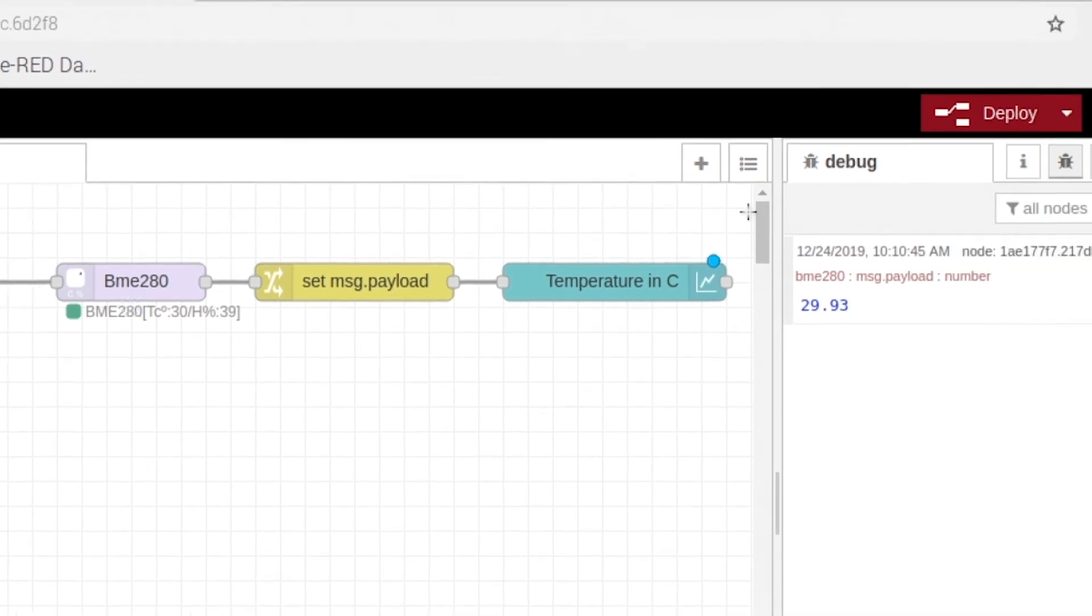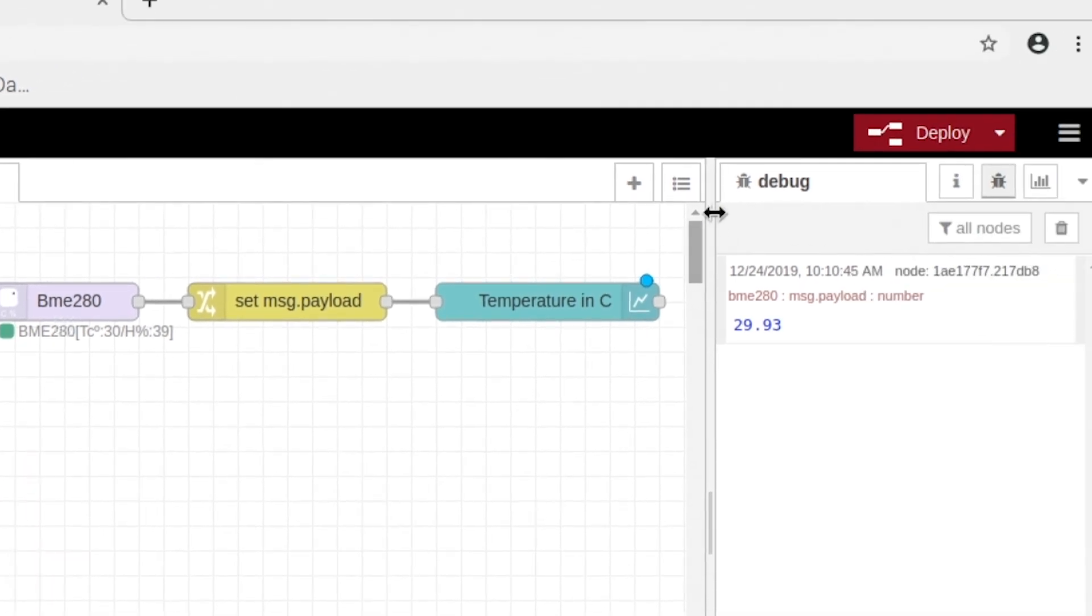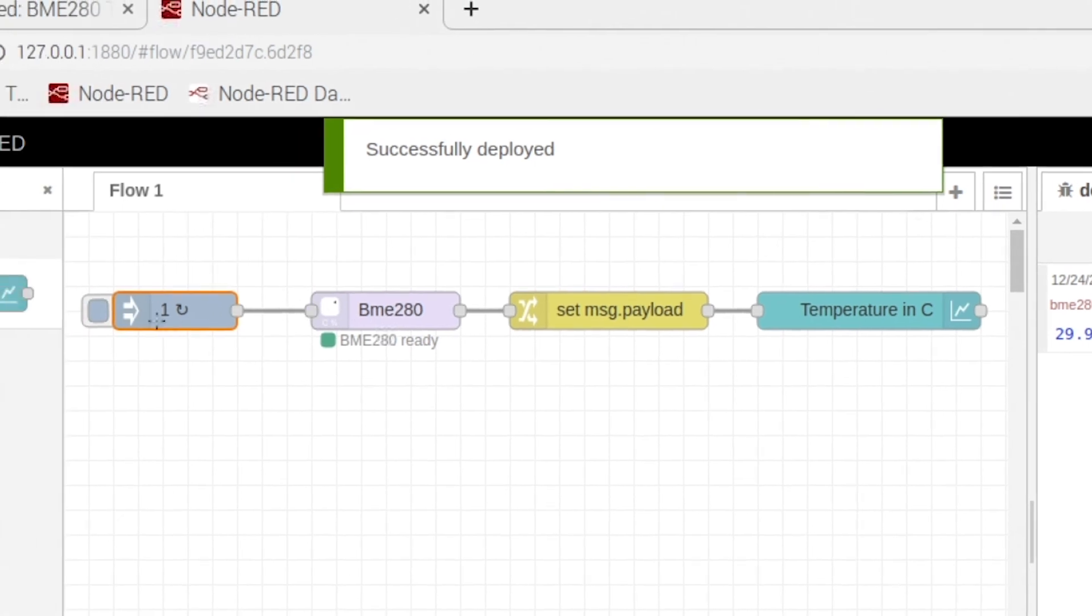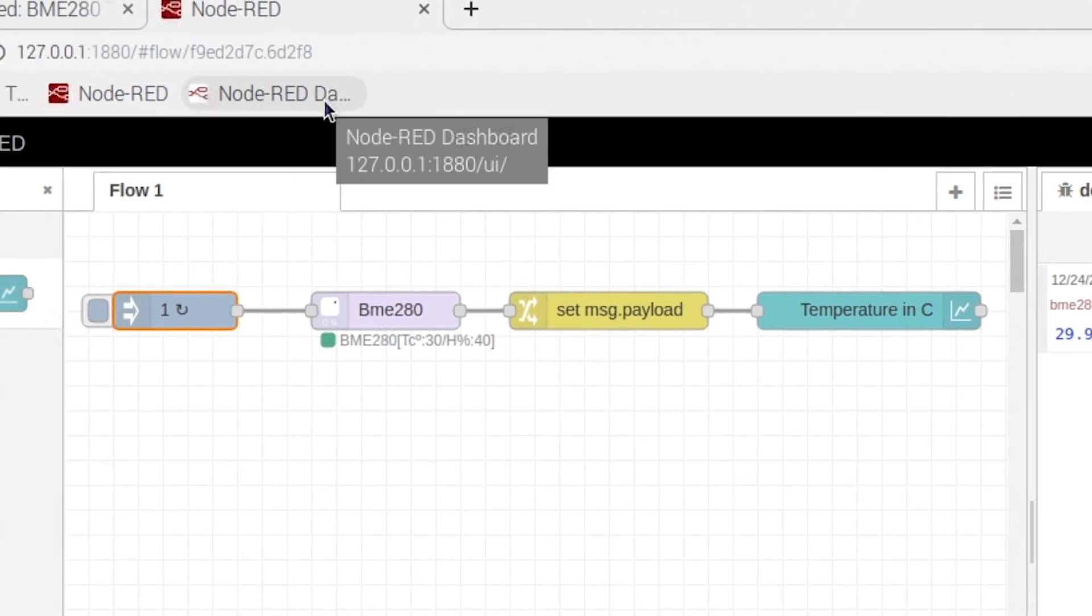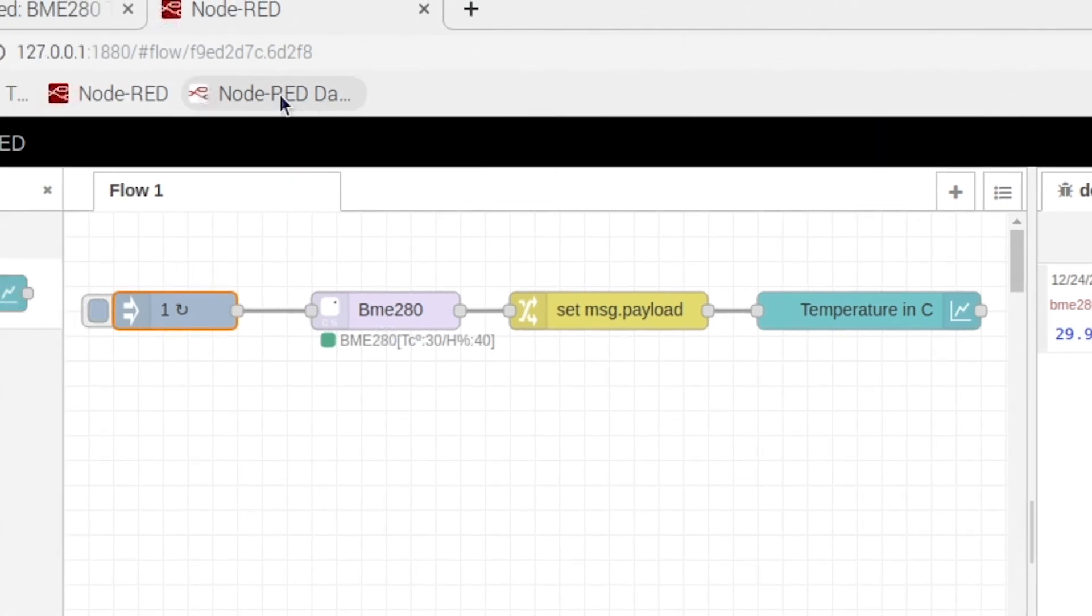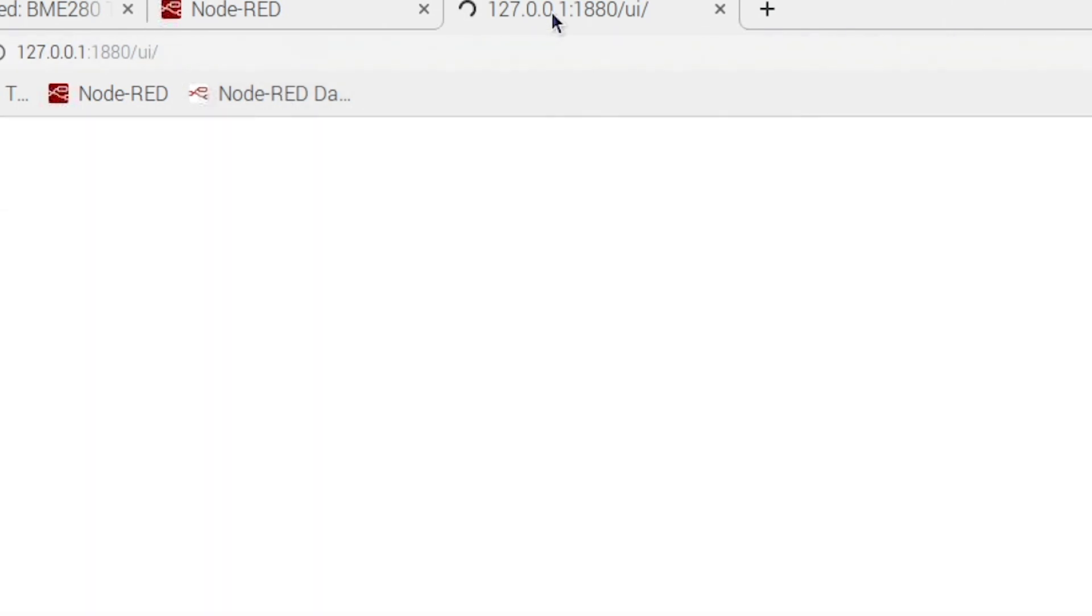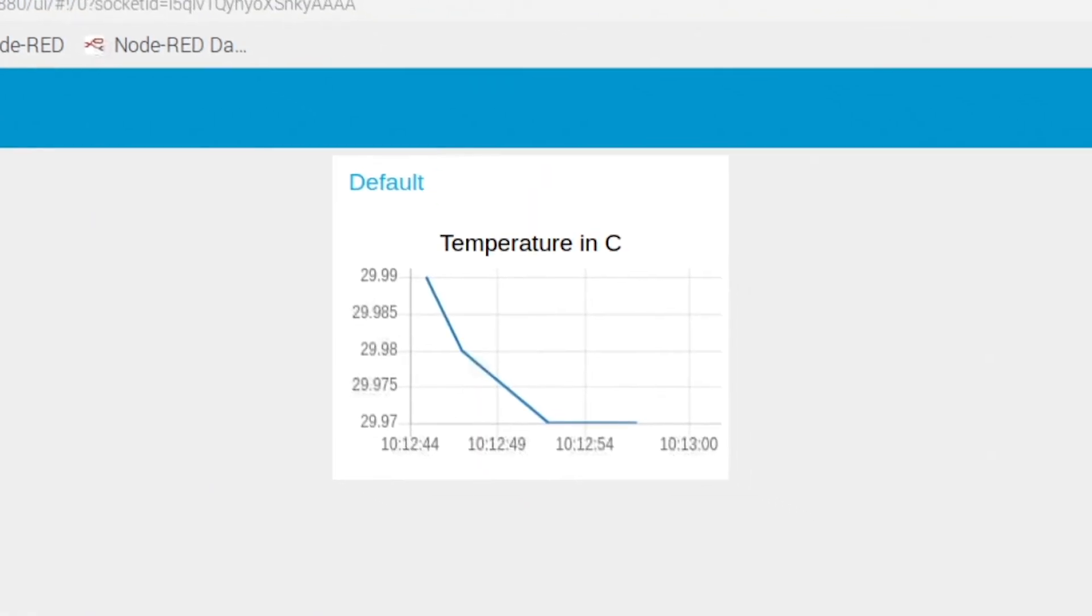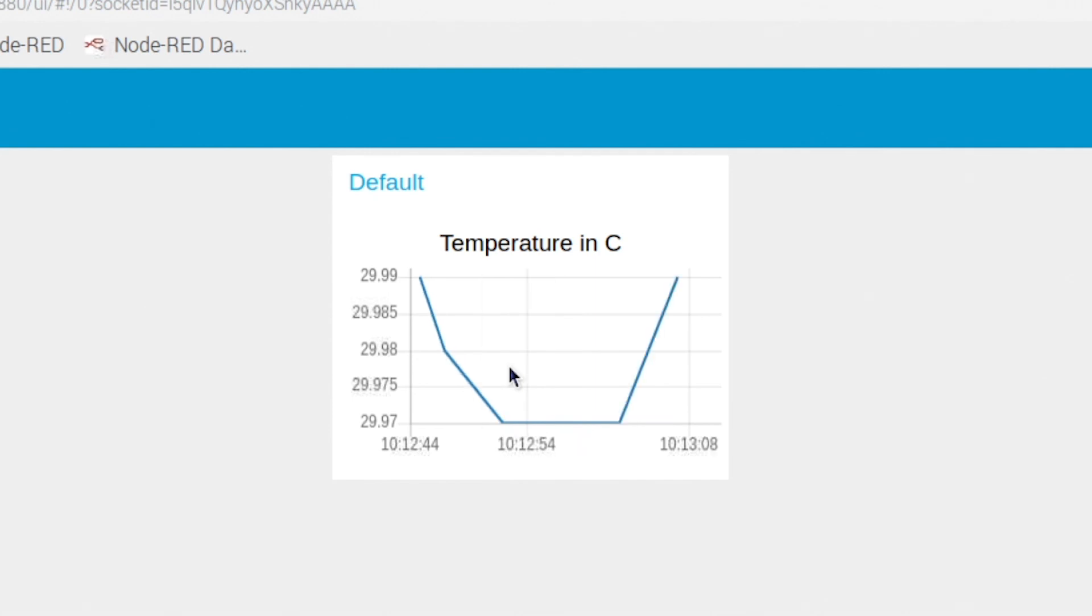Now all we have to do is hit deploy. Hit our inject. And then come over here into this Node-RED dashboard. And you should see this chart. So this is the information that our BME sensor is getting right now.